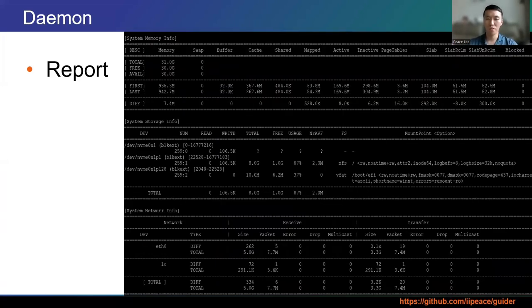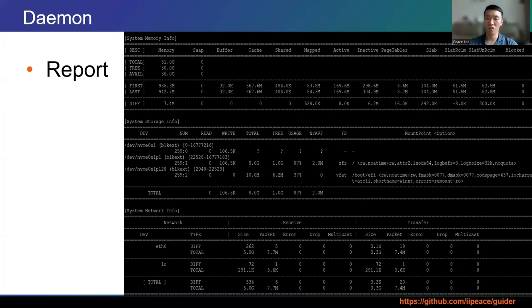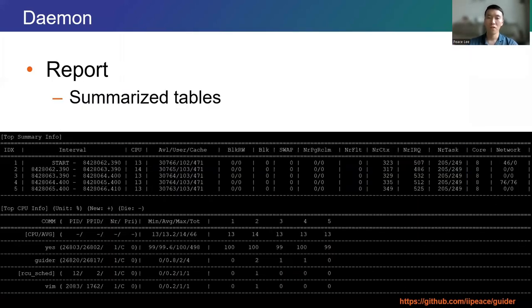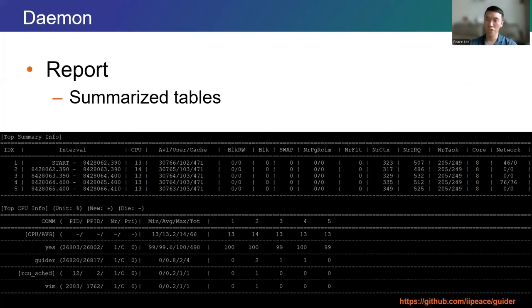The following is information about system resources. Information about RAM, storage, and network is displayed, including other resources. It displays the system resources at the time the report was generated, as well as the resources at the time the daemon was first launched. Using this, you can see the approximate resource changes and easily determine the resource available at the time of event creation.